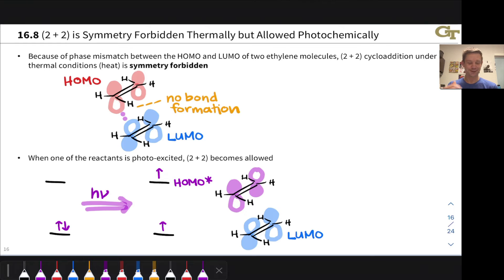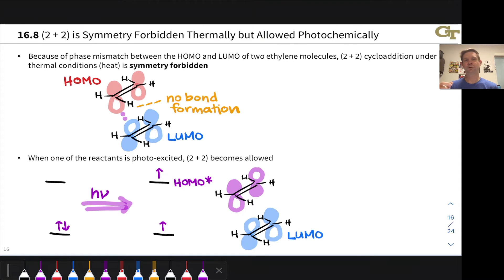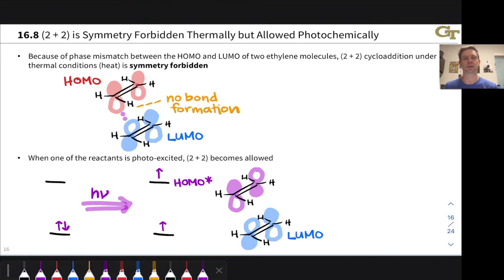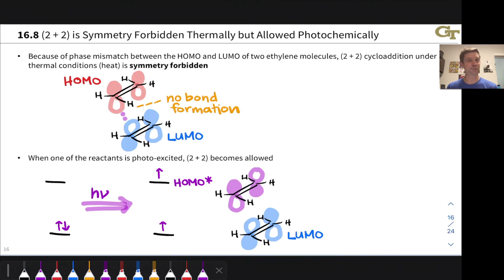Now notice: we can get constructive orbital overlap on both ends. So photochemically — under photochemical conditions where we're exciting one of the ethylene molecules — this reaction becomes allowed. Notice that photochemical excitation acts like a toggle switch: it makes allowed a reaction that is forbidden under thermal conditions. And in fact, it makes allowed reactions like the 4 plus 2 forbidden — so photochemical 4 plus 2 is actually a forbidden reaction.